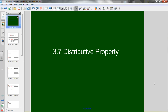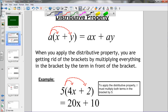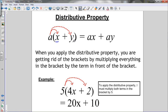Here's a lesson for section 3.7, the distributive property. The distributive property is a way of multiplying a monomial by a polynomial. When you apply the distributive property, you get rid of the brackets by multiplying everything inside the brackets by the term in front. So if I want to do a times (x plus y), I must multiply each of the terms inside the brackets — the x and the y — by the term out front. That's why it's called the distributive property.